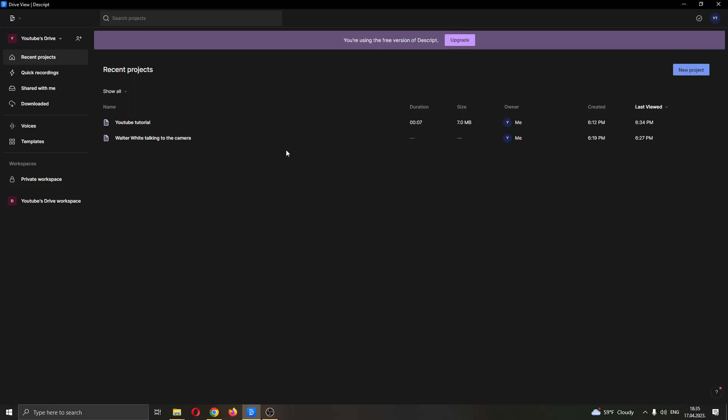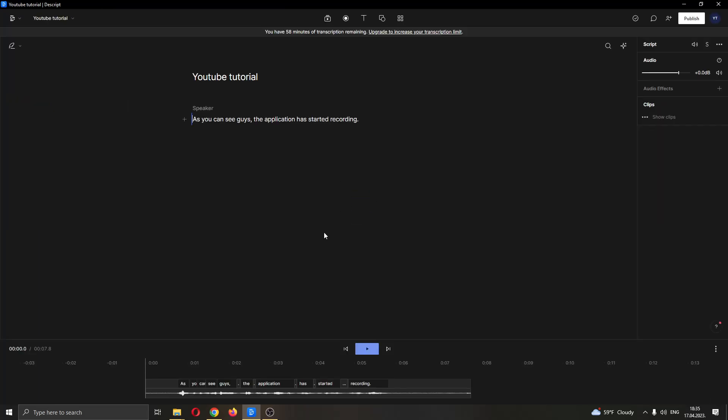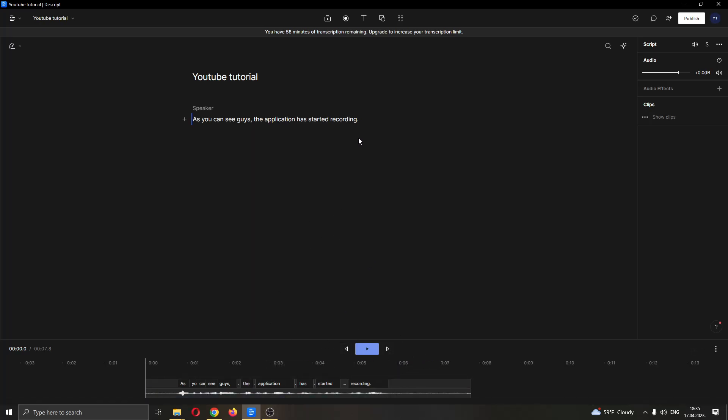I have already created a project so I'm going to be using that for today's video. I'm going to go ahead and open it up by double clicking on the project. After clicking on the project, now this will open up my project. You can see I have an audio file that has been transcribed. Here you can see the text that has been transcribed from my audio file.